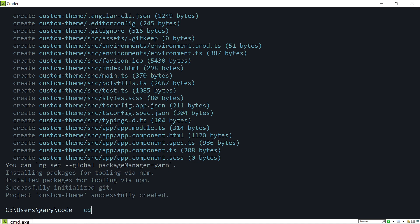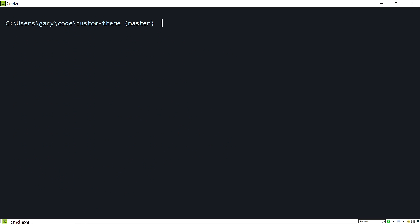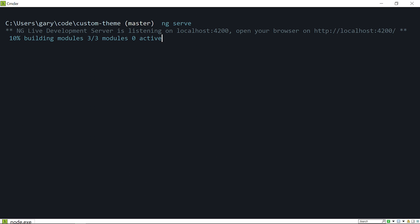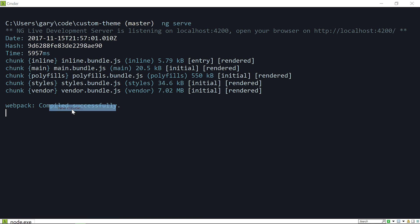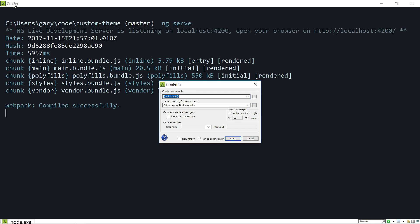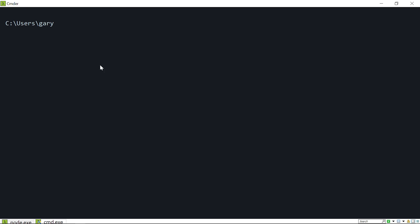Once that's finished, we're going to CD into the directory 'custom-theme'. Then we'll run ng serve, which will compile the project and start a local dev server at localhost 4200. I'm also going to open a new console window — by the way, I'm using cmder, which is a free console emulator for Windows. This is a custom theme I created myself; I think I'll release a video on that shortly.